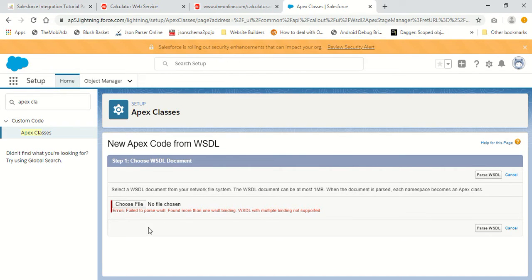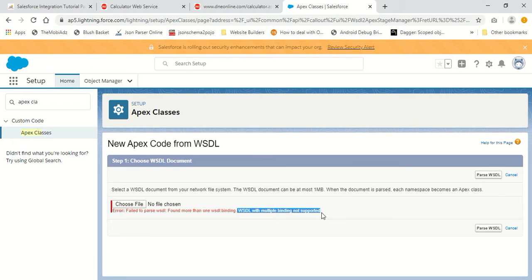This is the most common error you can face when trying to upload a WSDL file: 'Failed to parse WSDL — found more than one WSDL binding, and WSDL with multiple bindings are not supported.' This is the main issue with Salesforce — WSDL with multiple bindings are not supported. I'm going to show you how to edit this WSDL file to make it compatible with Salesforce.